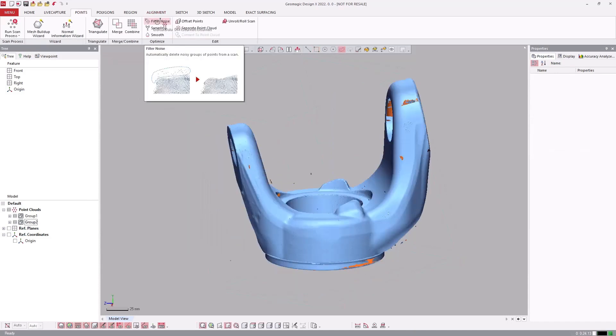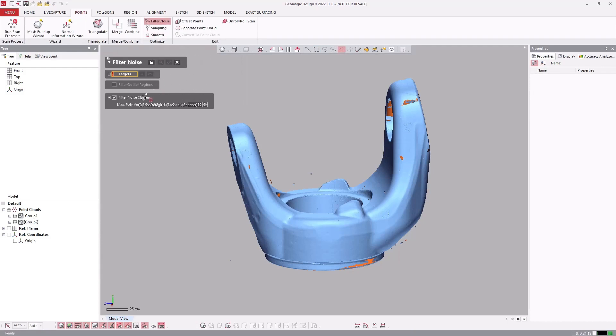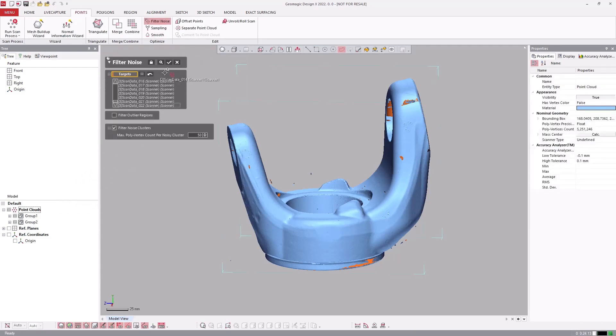There are many point optimization tools at hand. Filtering noise gives us an easy, automatic way to clean up floating and orphan points.